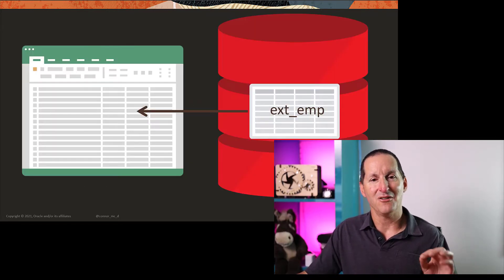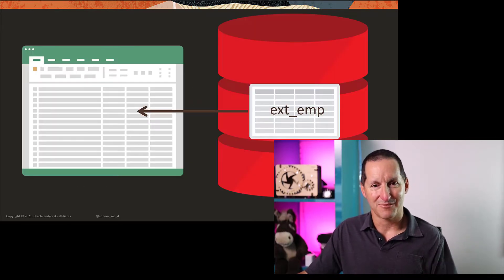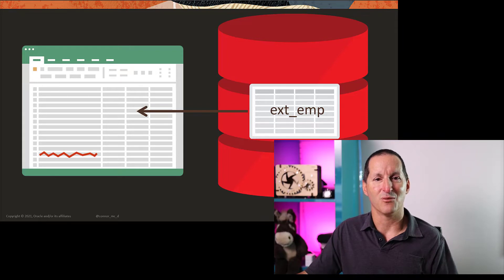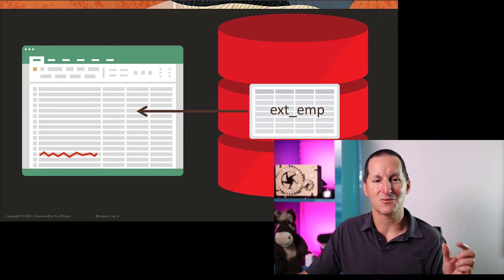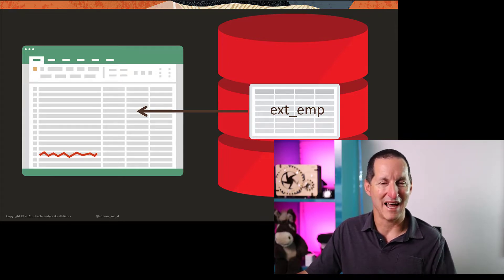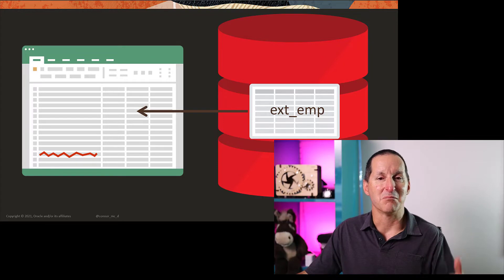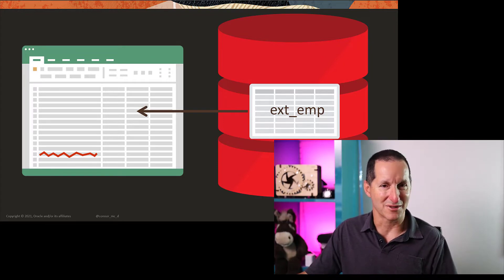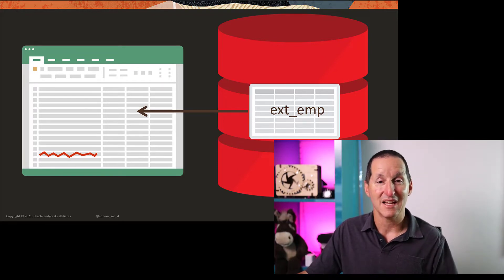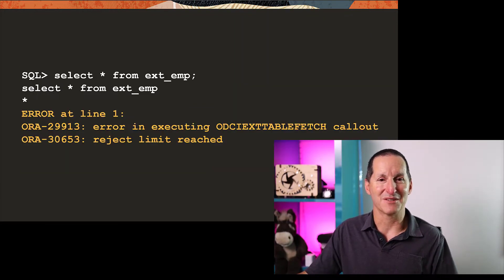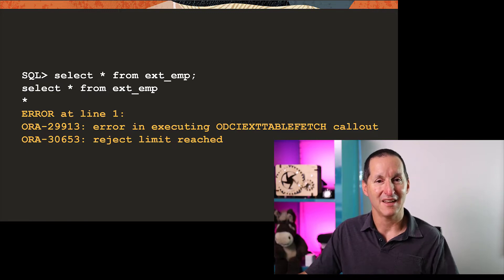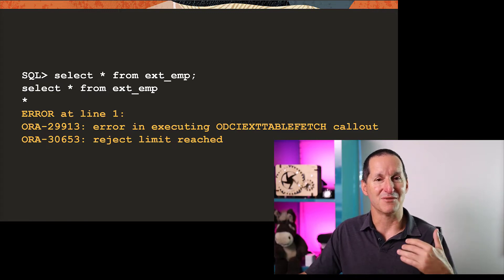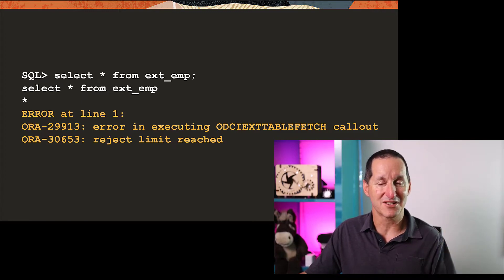The only drama with that DDL is what happens if there's just one bad record, something that doesn't meet the formatting rules of my external table definition. This is what happens when I query my table. It simply says reject limit reached, because by default,